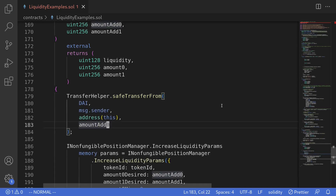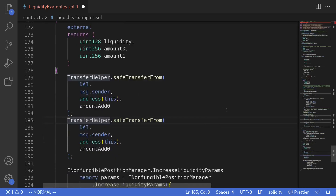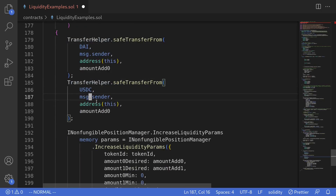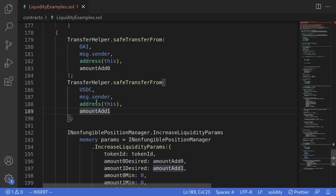Likewise, token one will be USDC. We'll safeTransferFrom the token USDC from msg.sender to this contract, with the amount being amount add one.